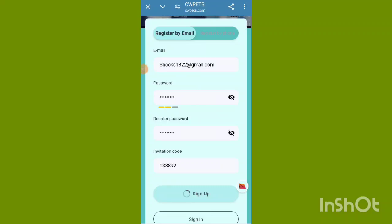Hey guys, welcome back in another YouTube video. Today, new website CWPETS application. First of all, fill up the email and password, enter the password, fill up the invite code option, and register. My registration is already successful.